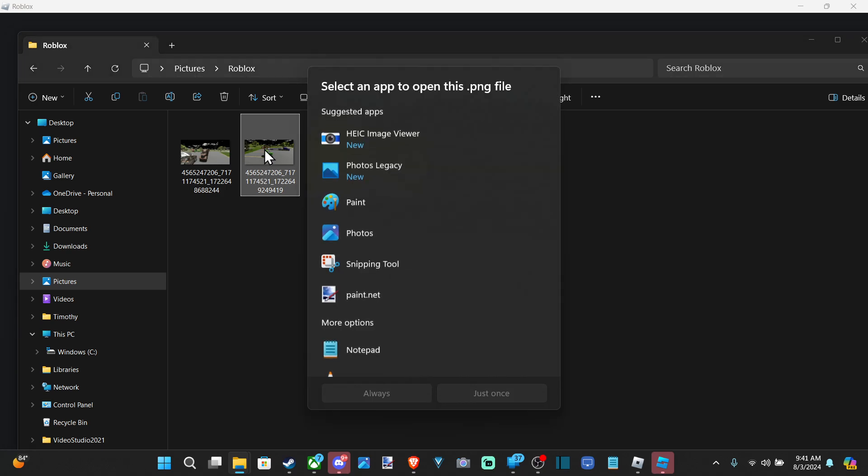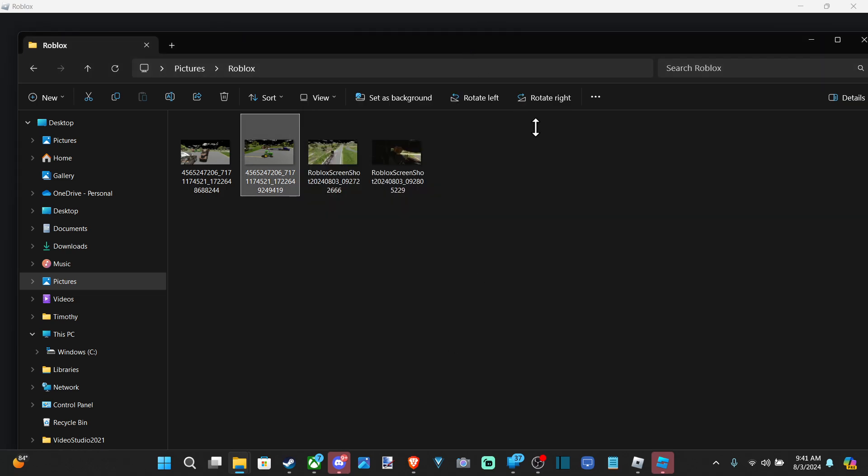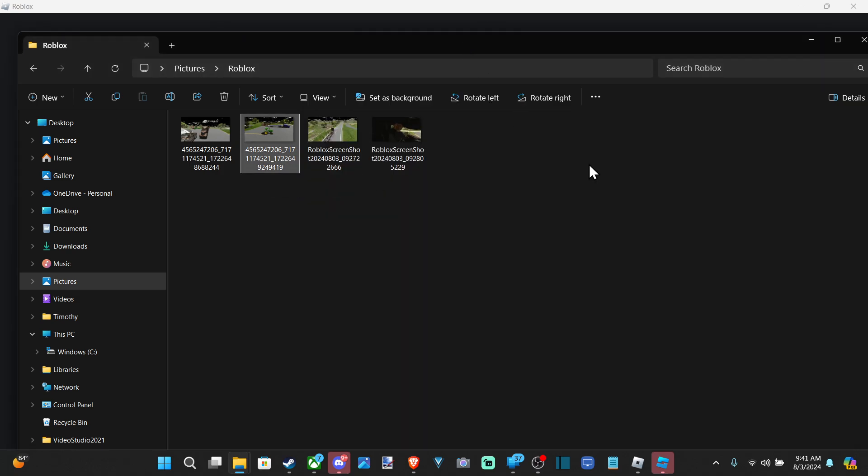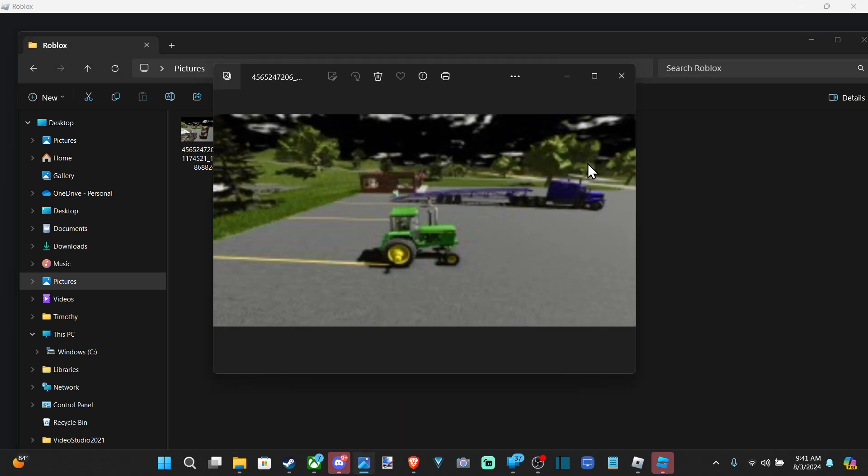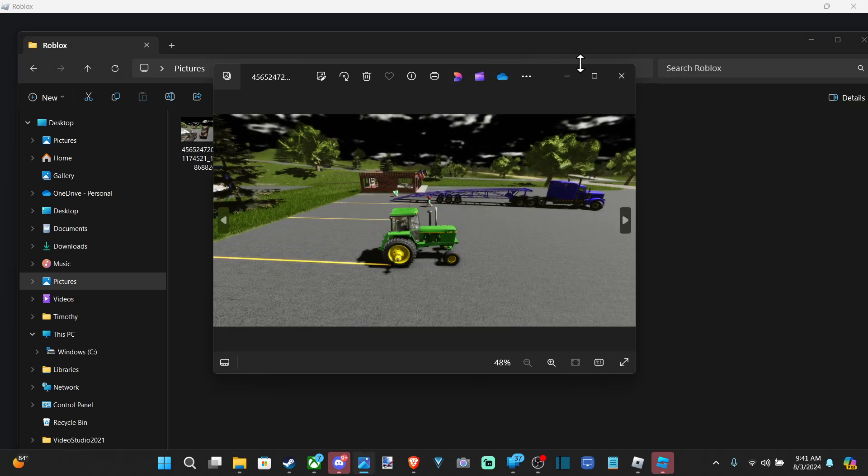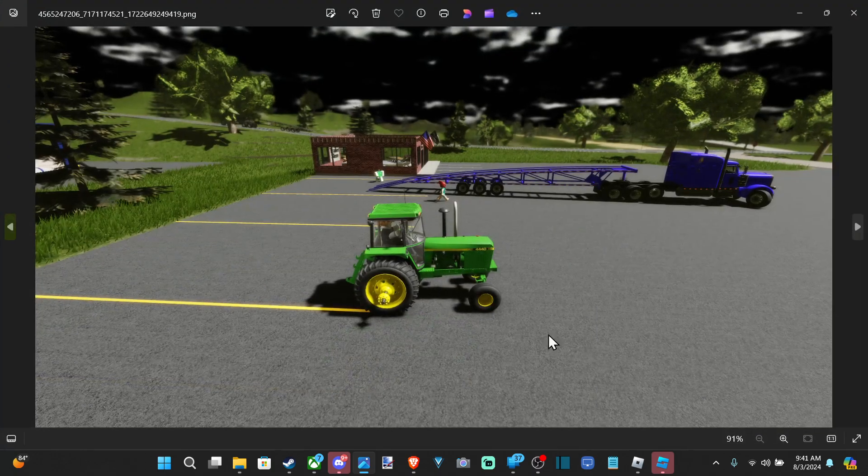So double tap this and go to Photos. And we can just go to Always for these. And it'll open up that screenshot that you took. And here it is on my computer.